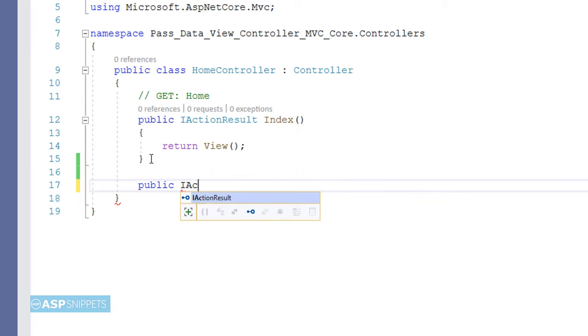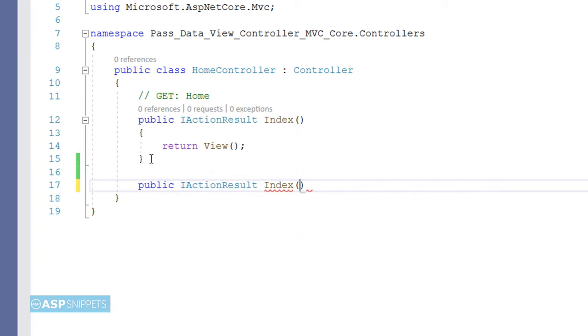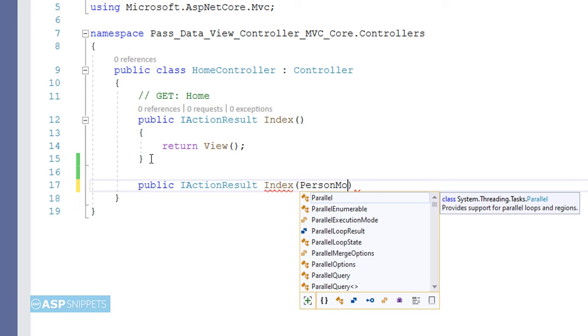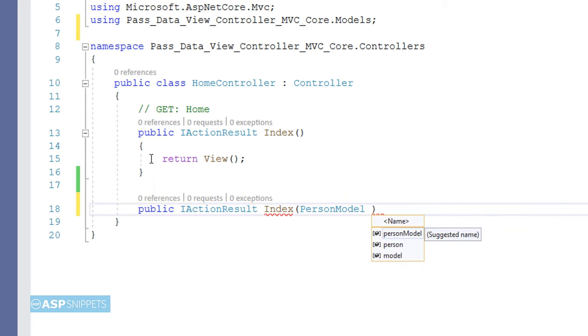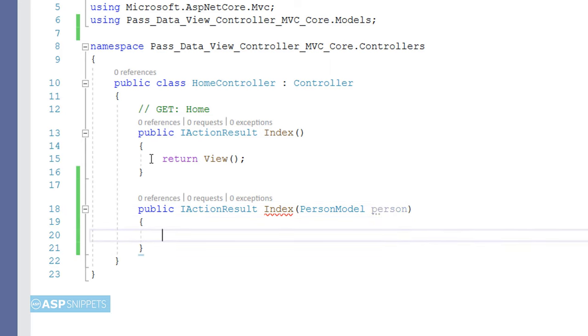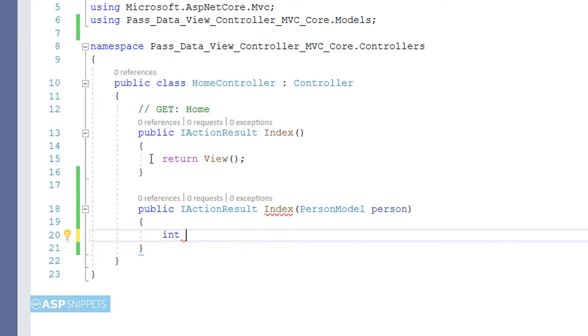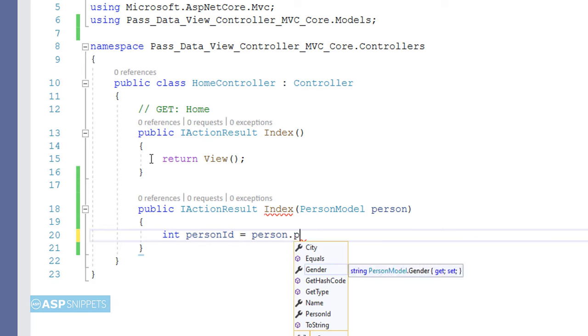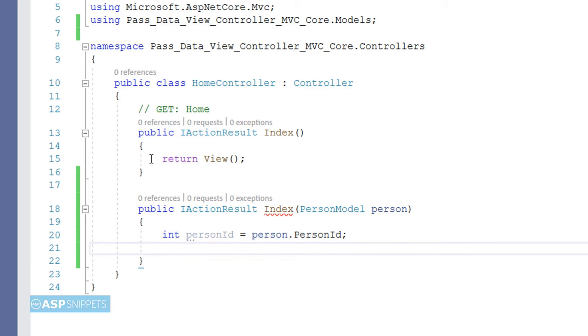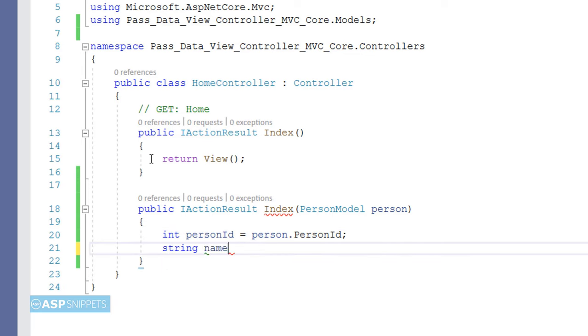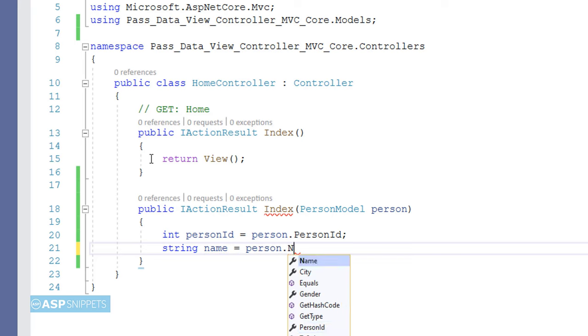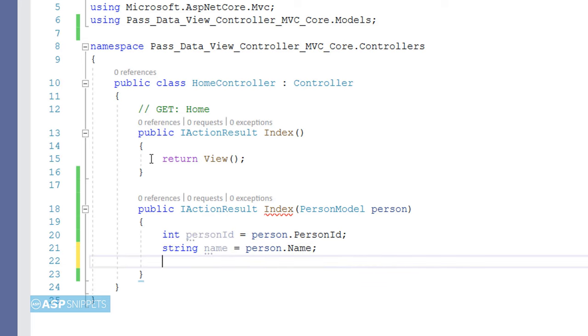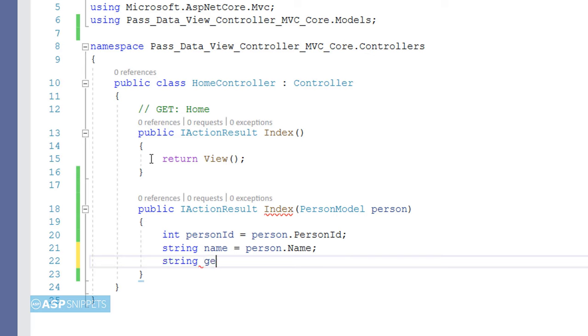Now I am creating an action result method inside the controller, and I am passing the PersonModel class object as parameter. That means the values of the form will be received through the model object. Here I am creating variables to extract the values from the model class so that I can show you how to fetch values from the model class inside the action result method. Now a question will come into your mind: why is a model class object used, and how will this particular model class object be filled with values when the form is submitted? So the answer is that when we create fields inside the form, we bind the fields along with the model class properties. For example, if we create a textbox for Name, it will be bound to the Name property of the PersonModel class.